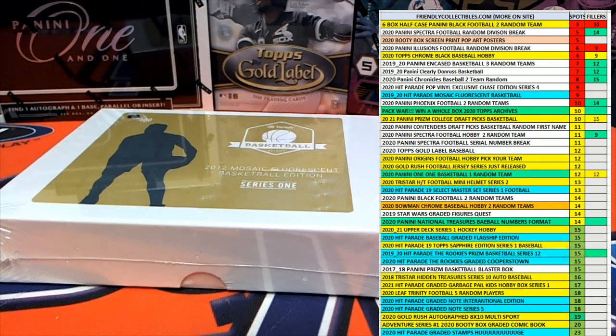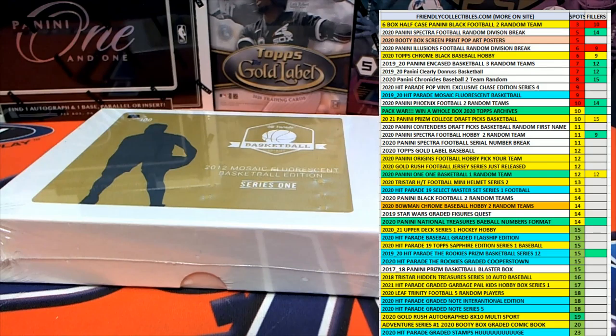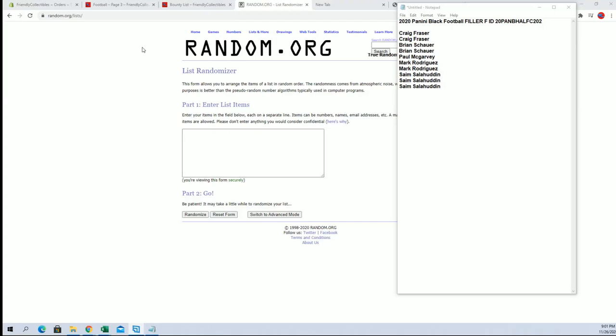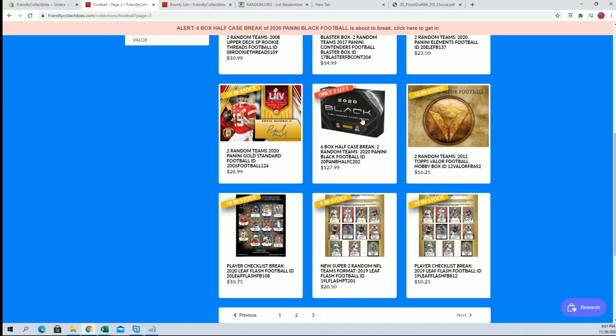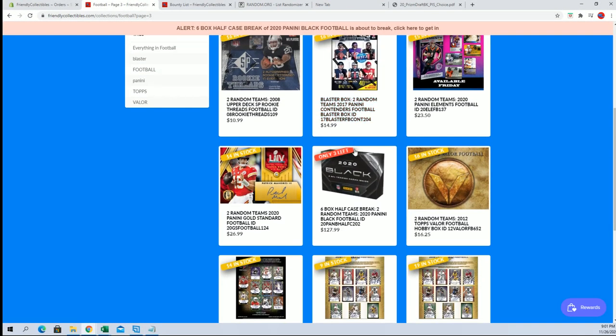All right guys, we got 2020 Panini Black Football filler F for a half case 202, good luck. You'll see right here the break is currently at three left.